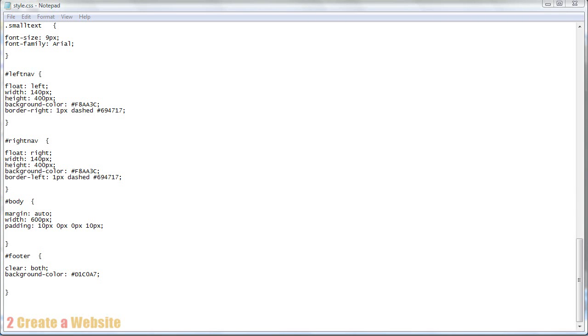Hello guys, it's Lisa from 2CreateAWebsite.com here for chapter 4 or part 4 of the CSS tutorial. In this video I'm going to teach you how to create a table or box using CSS.